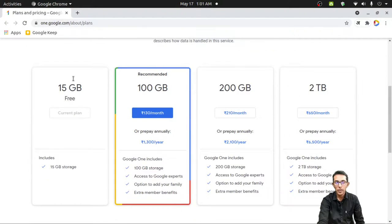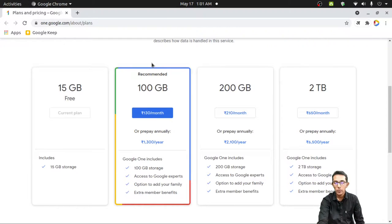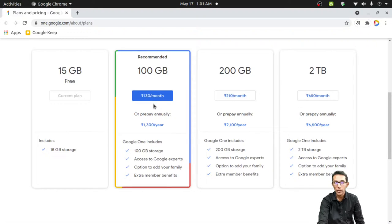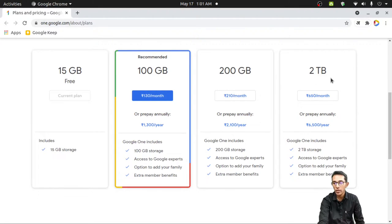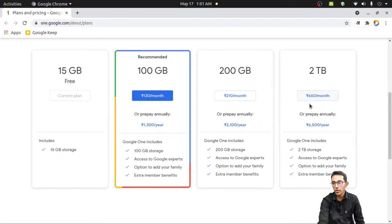Currently you are using the 15 GB free plan. You can go with a recommended plan like 100 GB, for that you need to pay 130 rupees per month. If you want more, then you have two more options like the 200 GB plan and 2 TB plan. For those you need to pay 210 per month or 650 per month respectively.